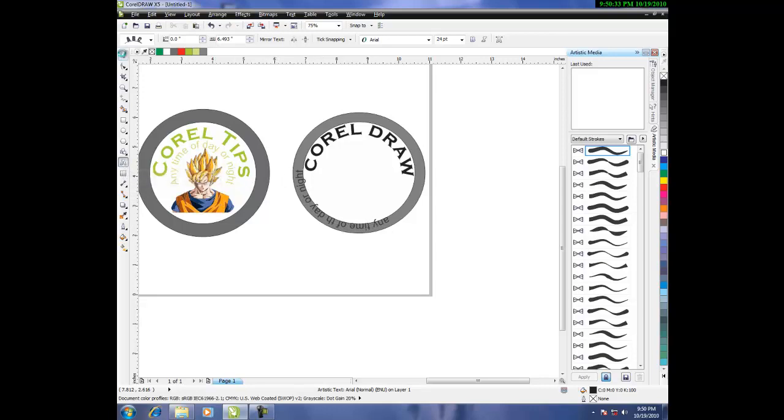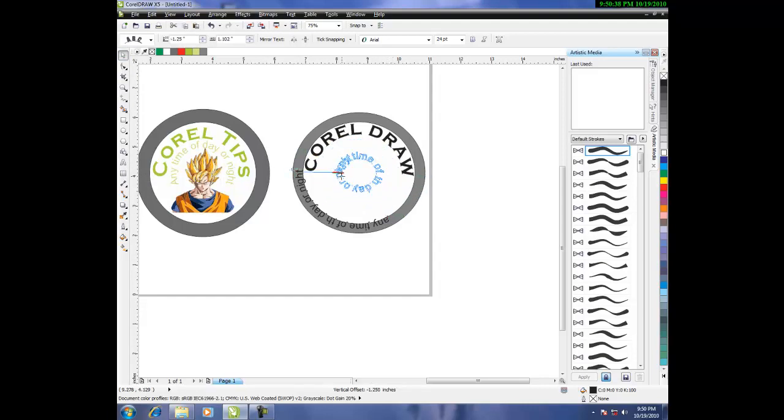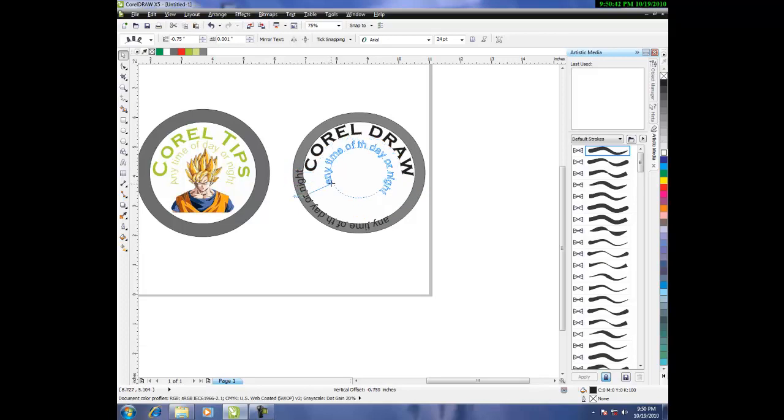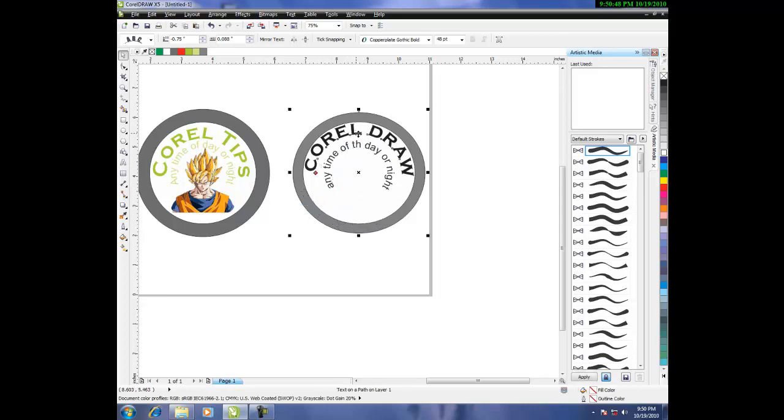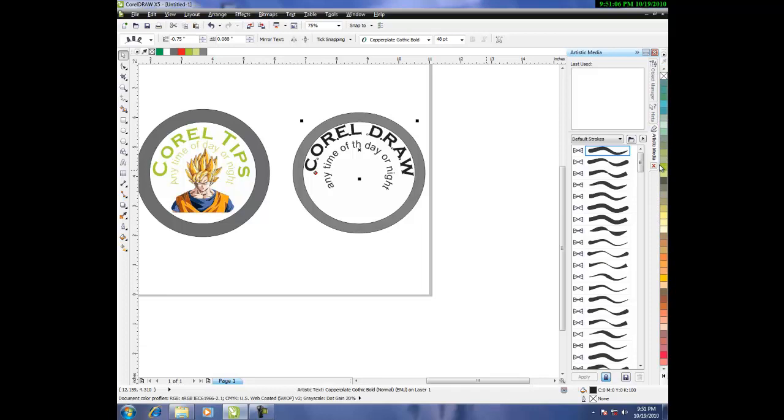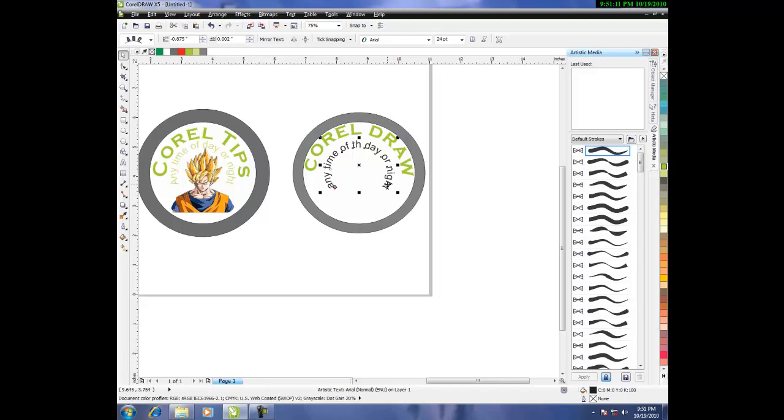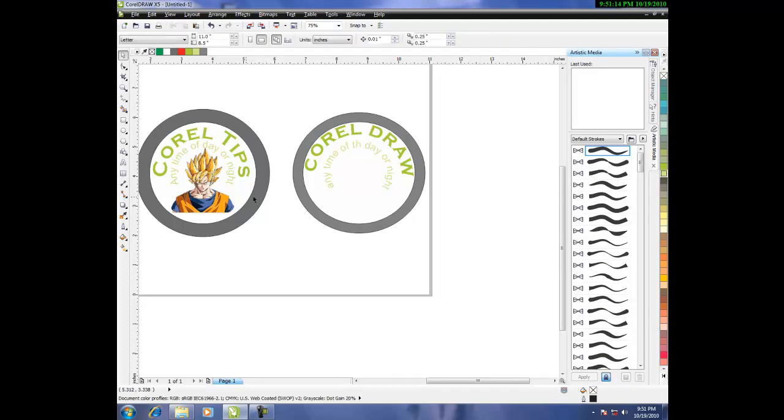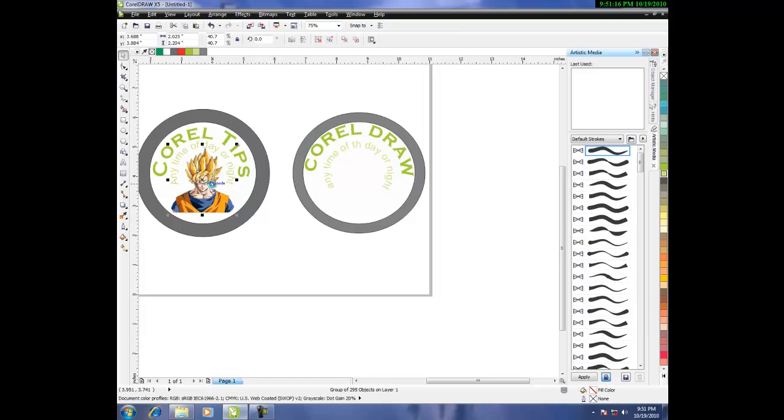And then, select that. Just a diamond. There you go. Now, change the color. For that, it will be... What is that color? Oh, there it is. Yeah. There we go. And for the smaller one, it will be this. This. That guy.